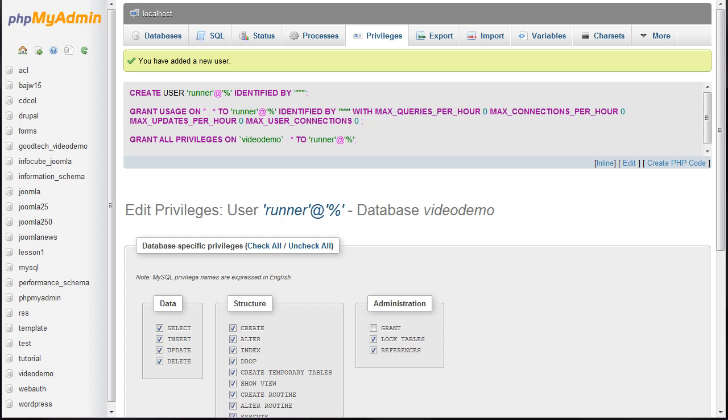The next video discusses a different database setup. So skip ahead to lesson 9 where I show you how to get your installation of Joomla working.